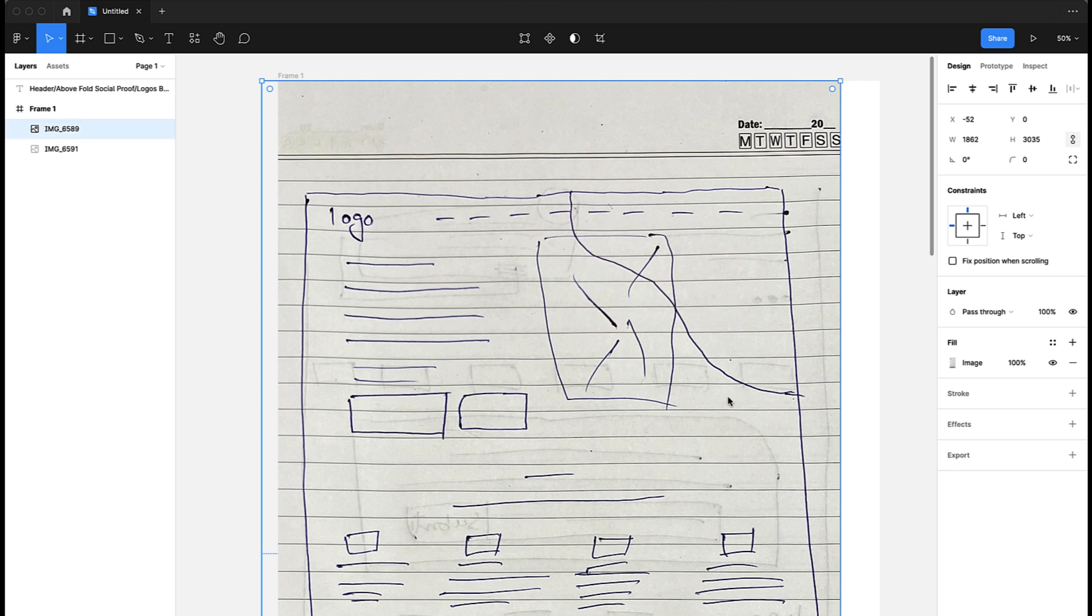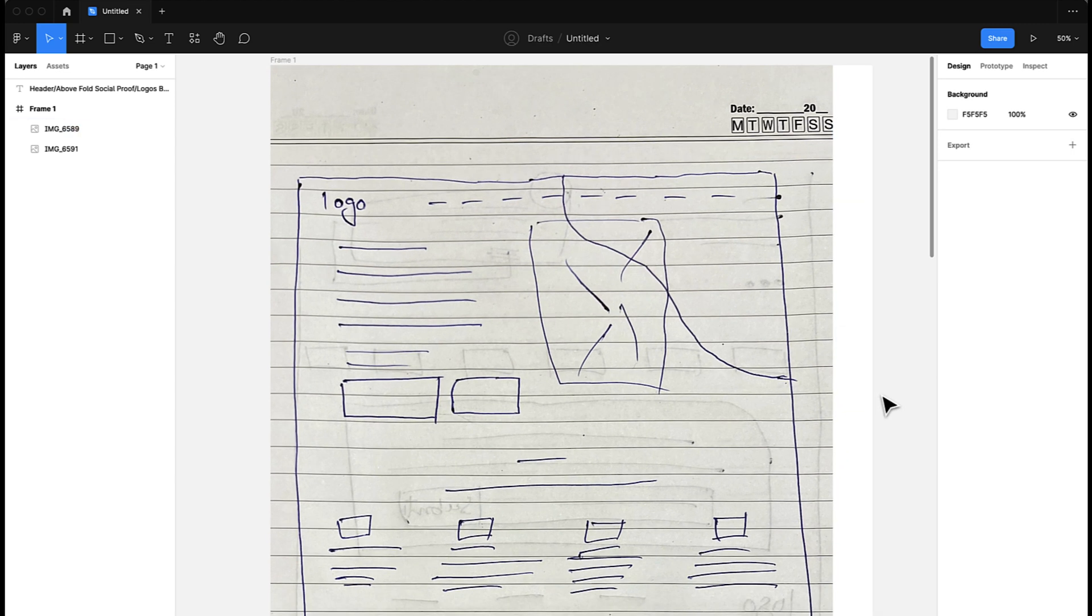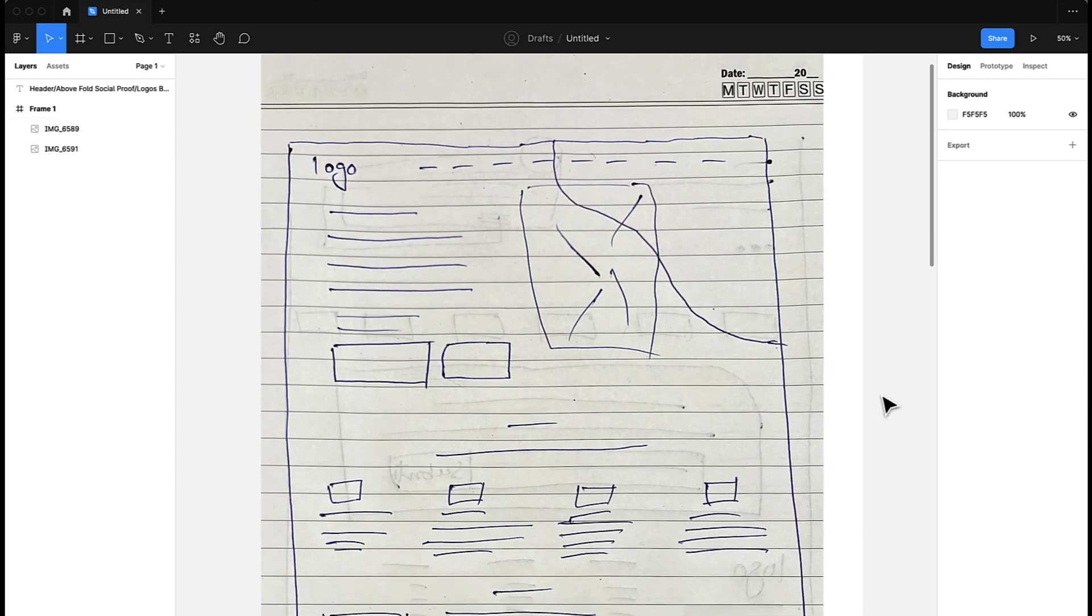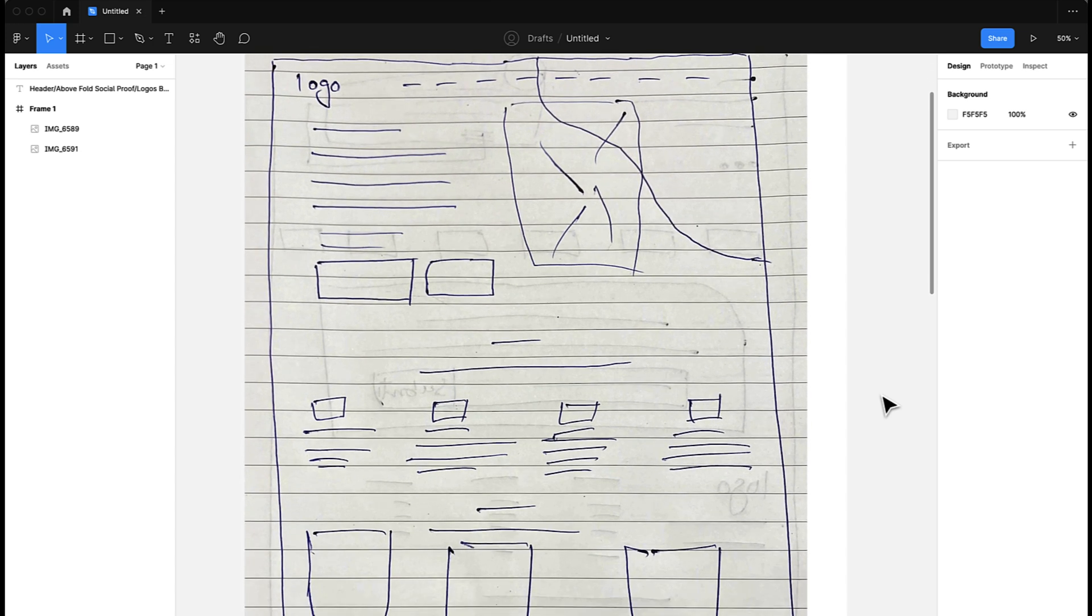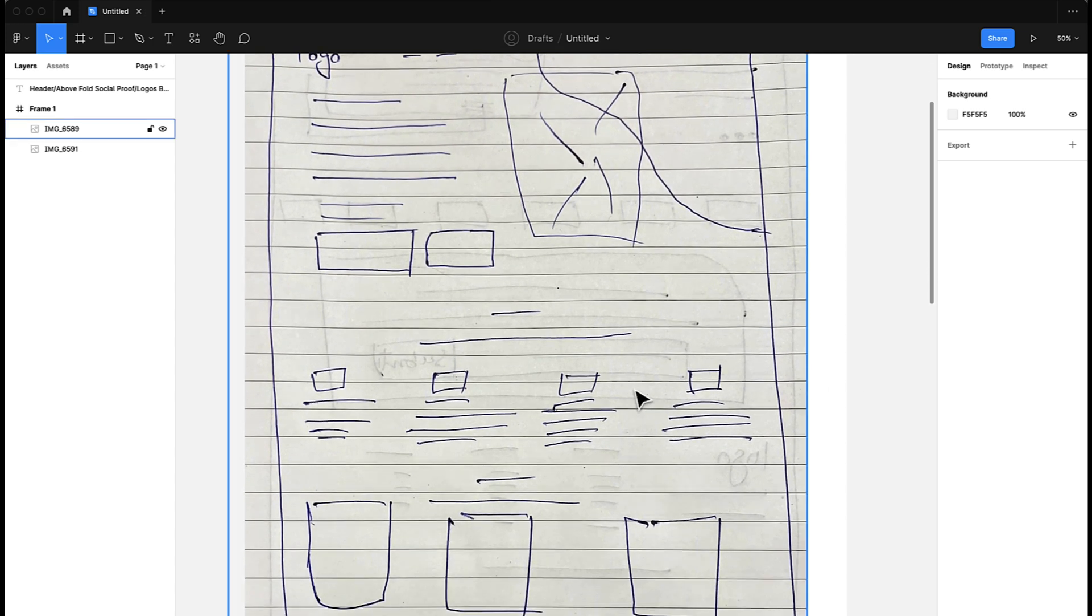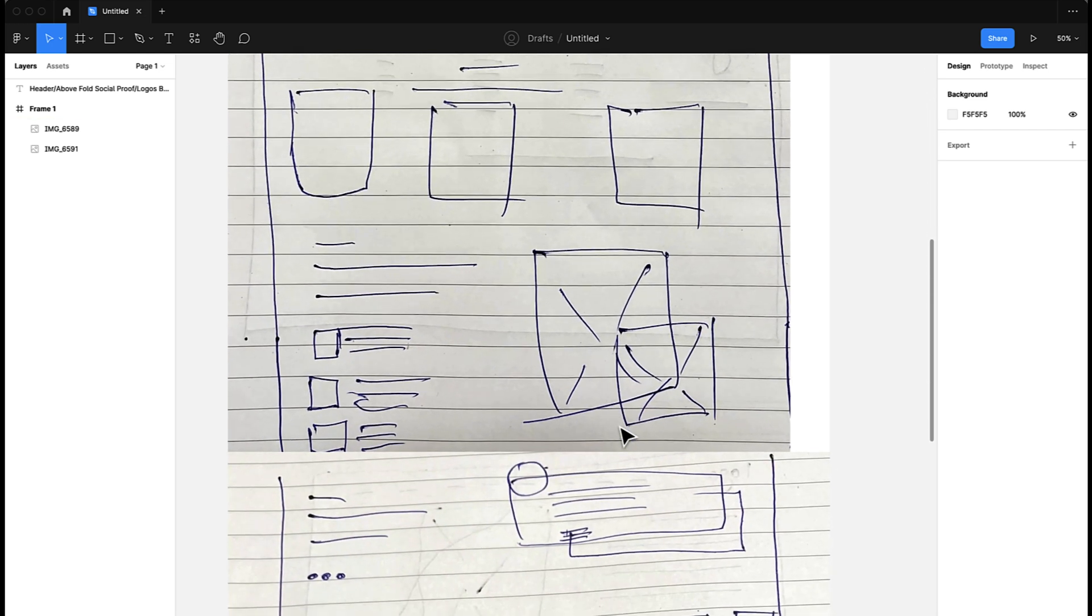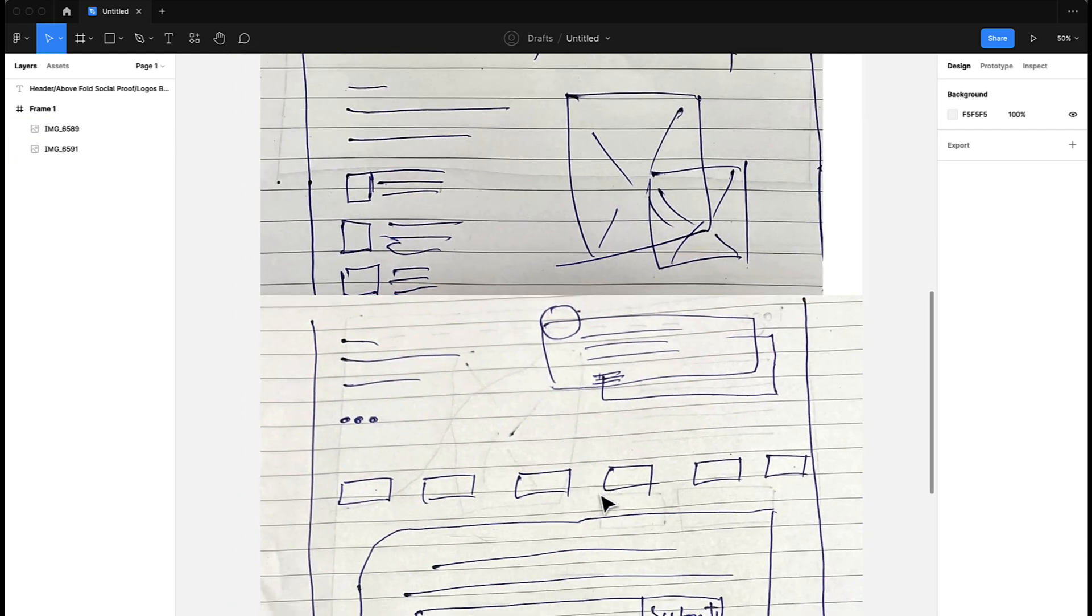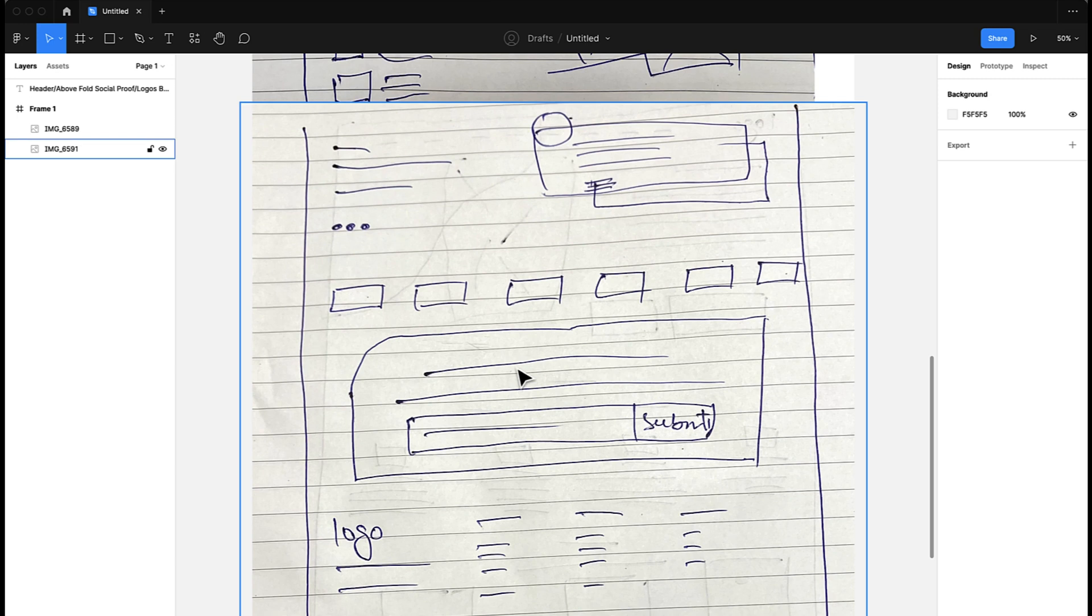So as you can see here, I've created a draft for the landing page that I'm going to design. This draft includes some of the commonly used sections in the design, which is a header,